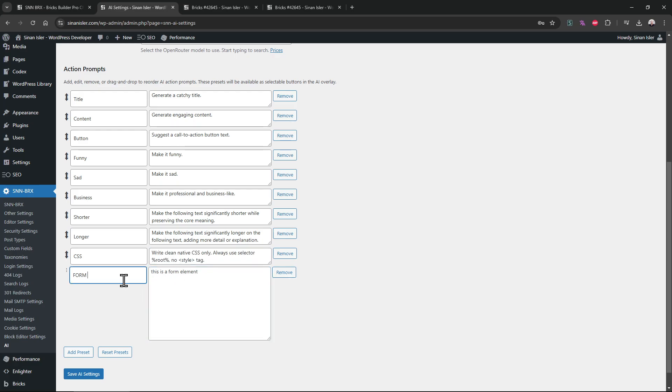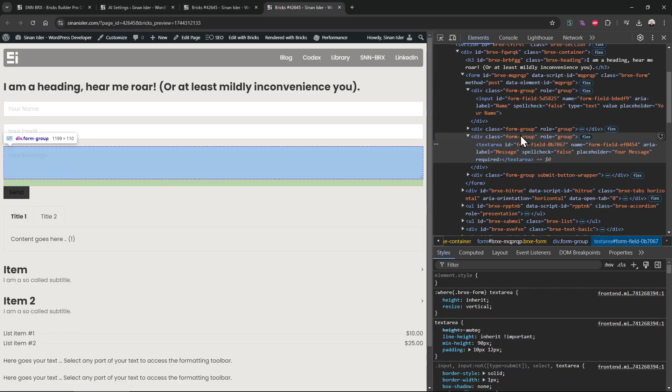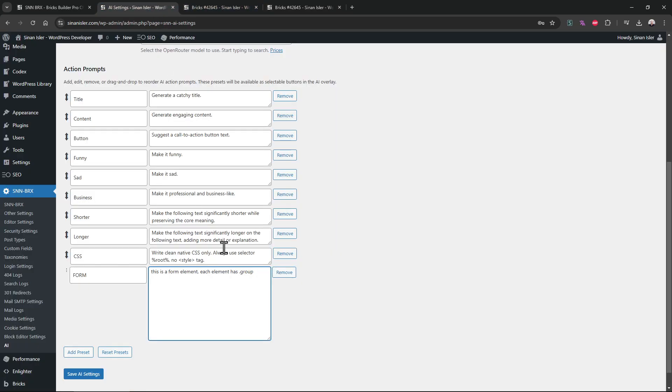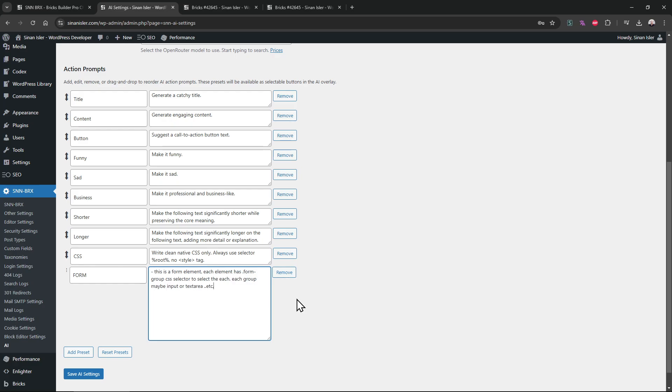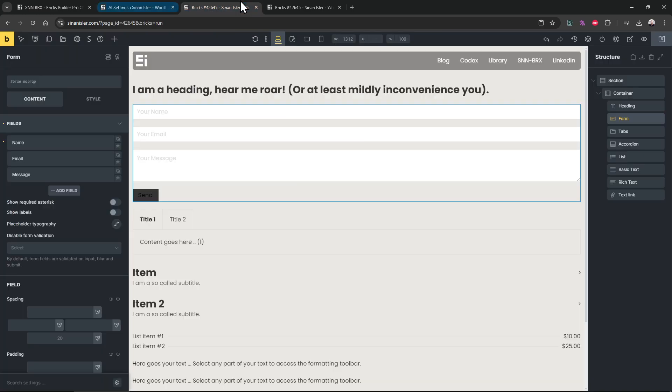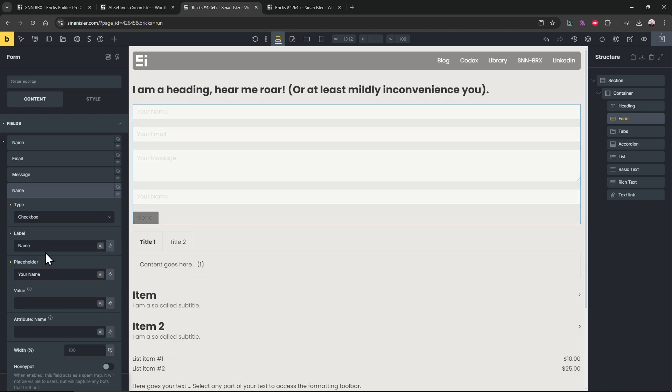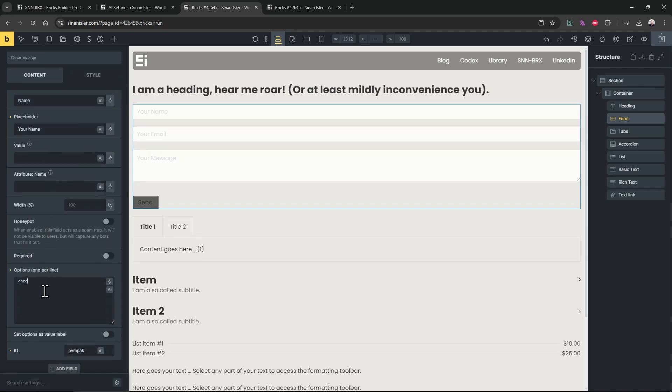But let's create more details for, for example, form. Form element. This is a form element. Form elements, each element has group checkbox. And let's give that information. Form group CSS selector to select the group. Each group may have input, text area, etc. Let's make them in each line so AI would understand easier if we split the information in groups for each topic.